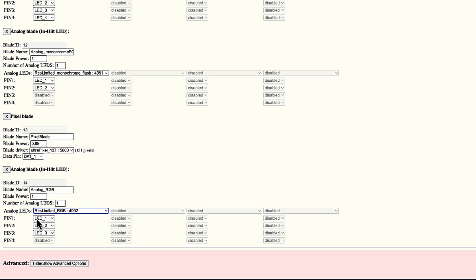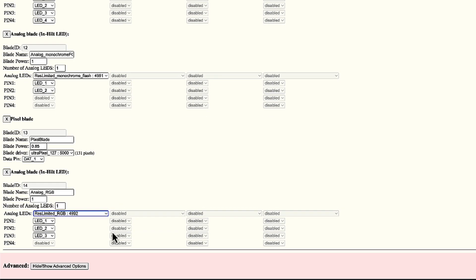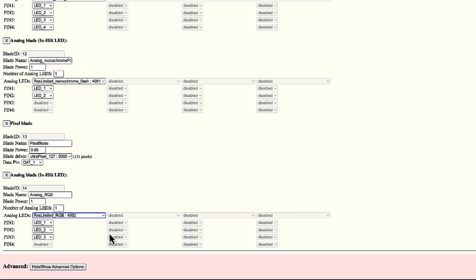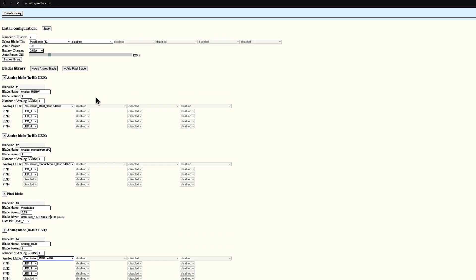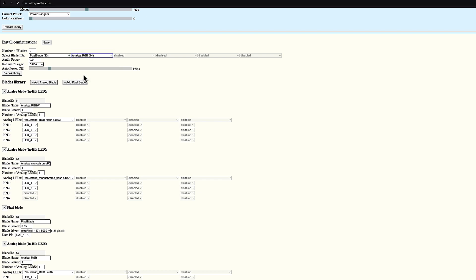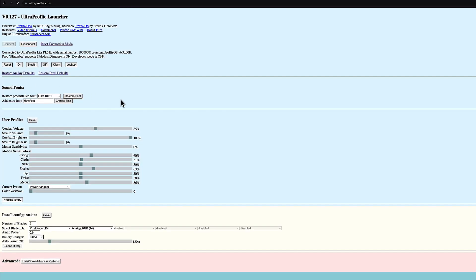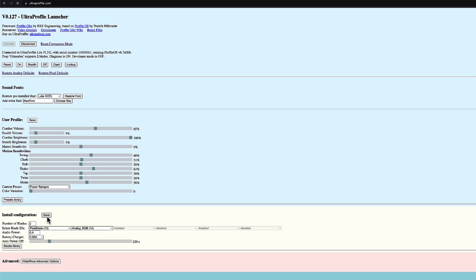Those are the pins for red, green, and blue, which I can obviously change, but there's no need. I created a new blade, and now I'm assigning this blade as a secondary blade. Analog, red, green, blue. Okay, I made some changes to the install configuration. Then I click save to apply those changes to the board.